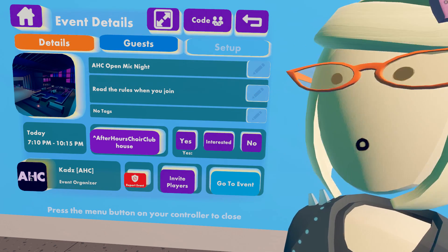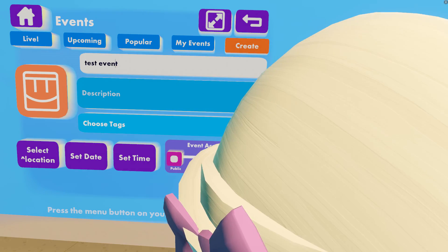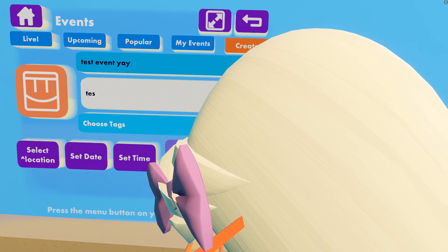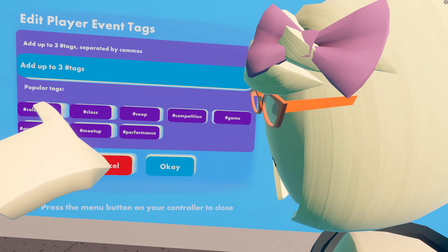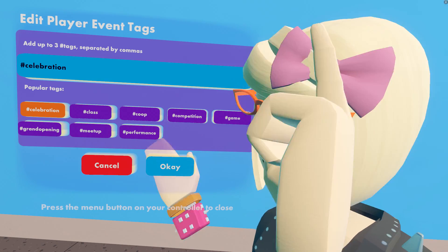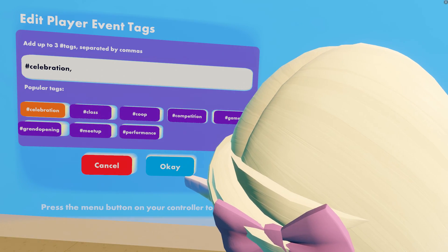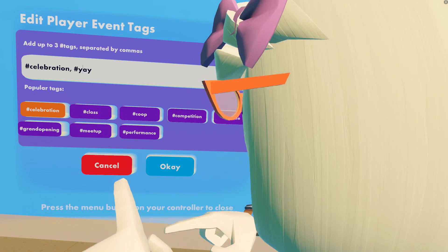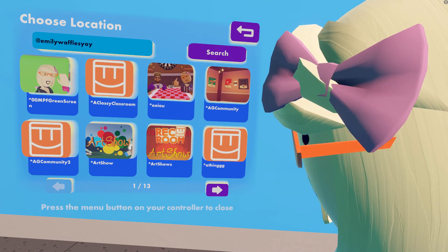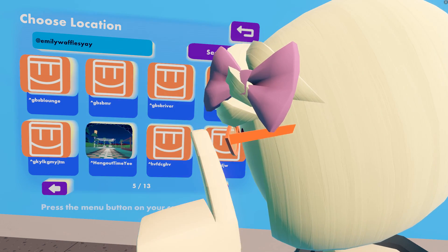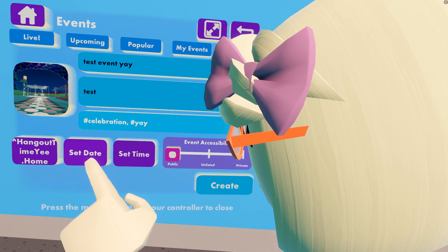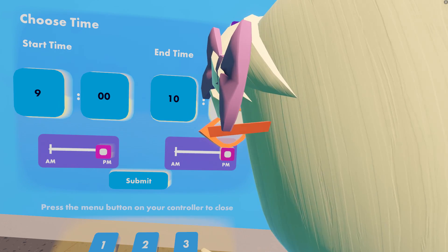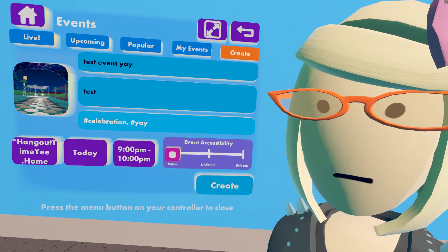Let's go ahead and create an event of our own by hitting the Create button. We'll create a title — 'Test Event.' The description is just 'test.' For the tags, we can choose a custom celebration tag because of this new event system. We can also add a custom one using a comma, and I'll write 'yay.' So our two tags are 'celebration' and 'yay.' Let's select the location, choose a room, set the day to today, and set it for about 10 minutes from now — 9 to 10 p.m.